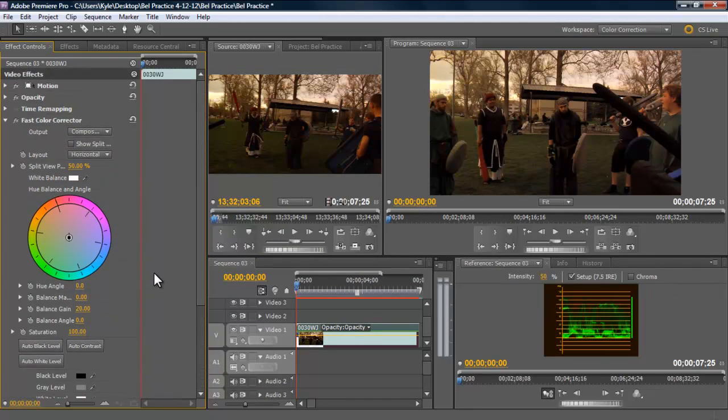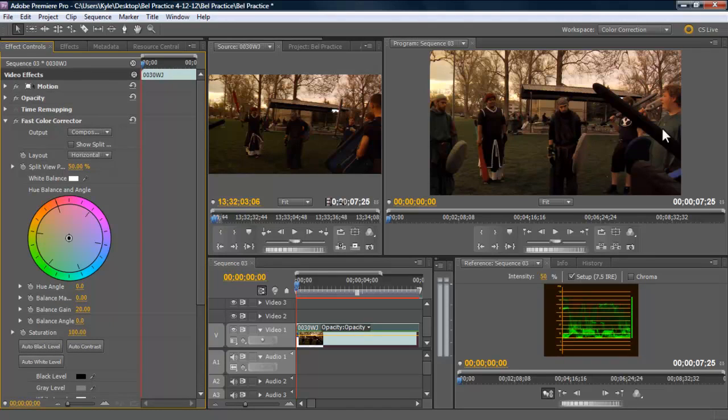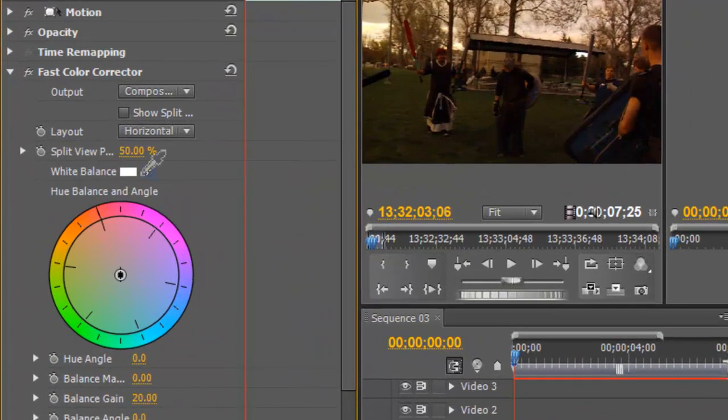So let's come up here to our white balance. You can see how it's kind of yellowish, kind of orange. It almost looks sepia tone. That's because I forgot to white balance when I was shooting. So it's picking all the light up as orange because it's dusk.